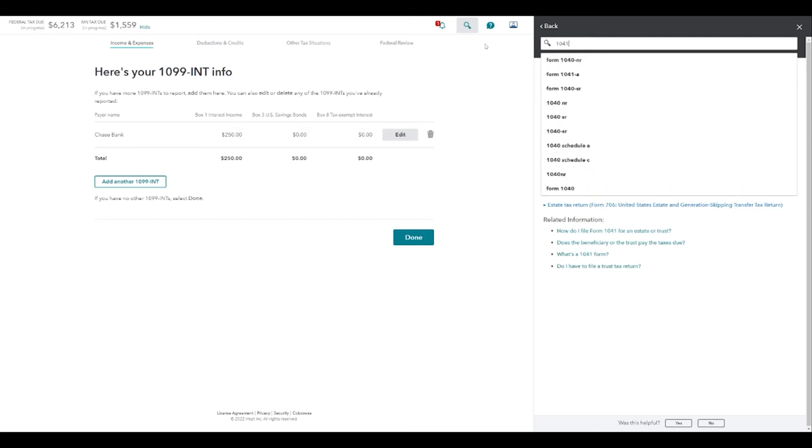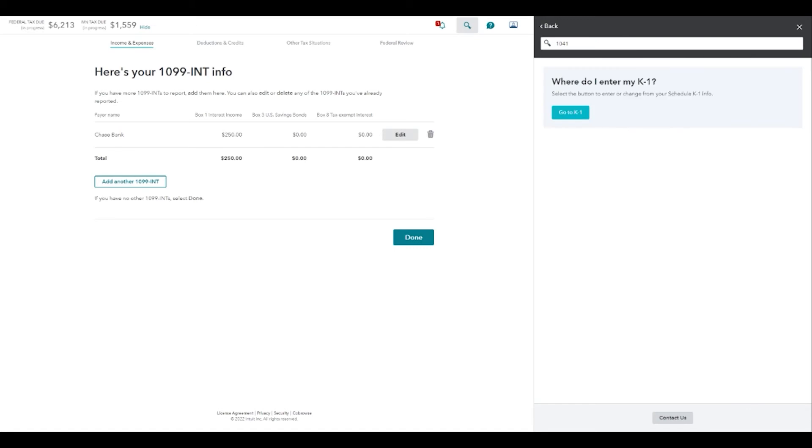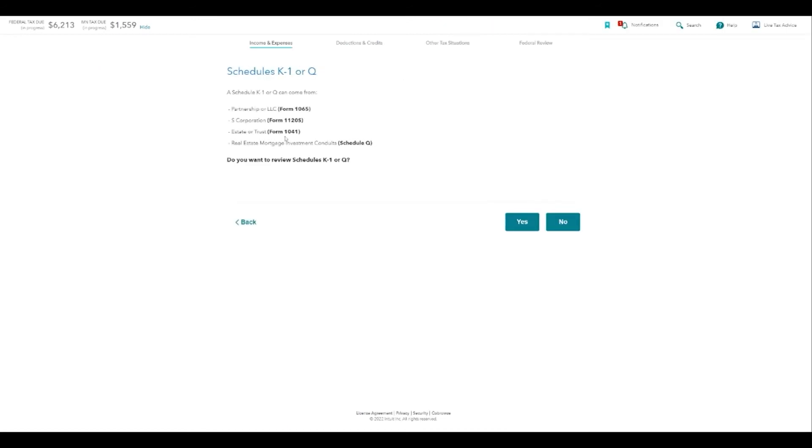What is a 1041? Where do I enter my K1? It's kind of enter and search and do a little bit of digging. But TurboTax is really great about offering a lot of great advice, a lot of great directions. So I'm going to say go to K1. And literally, like I said before, if you didn't know it was called a K1, now you do. So it's a great tool for you to use on TurboTax.